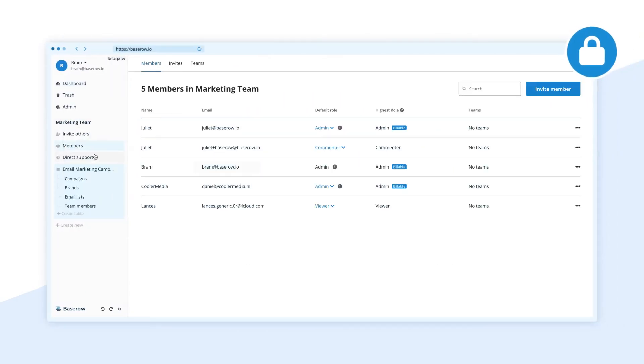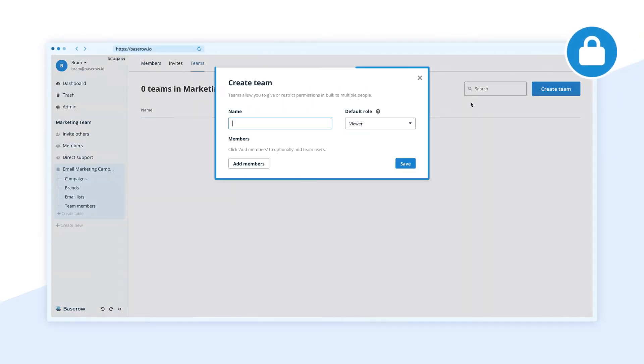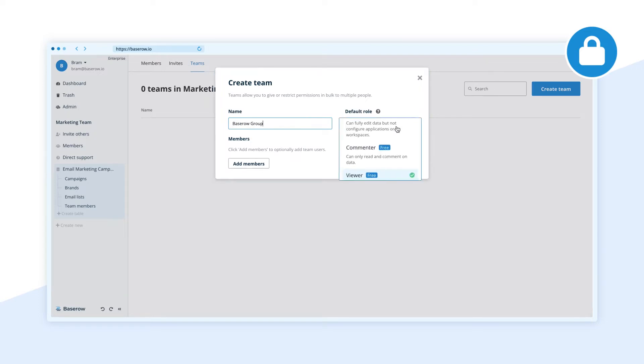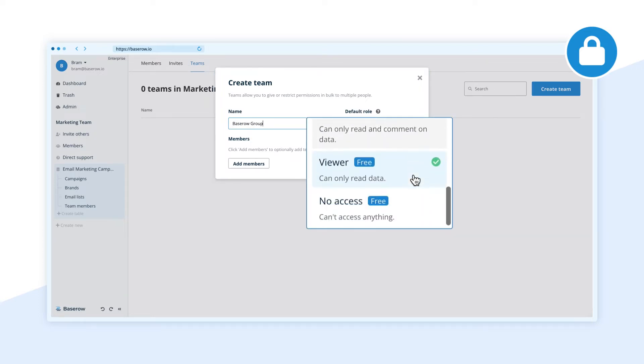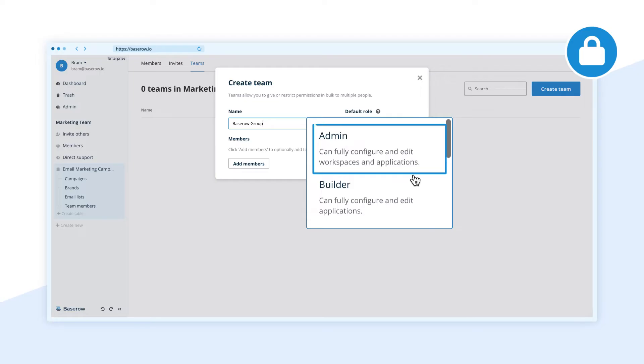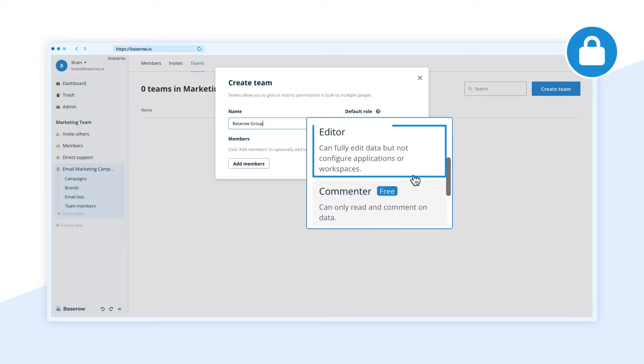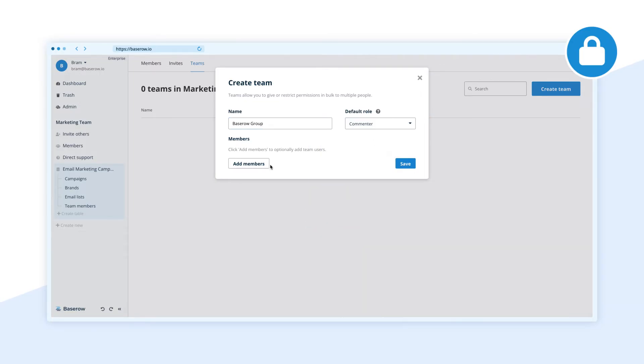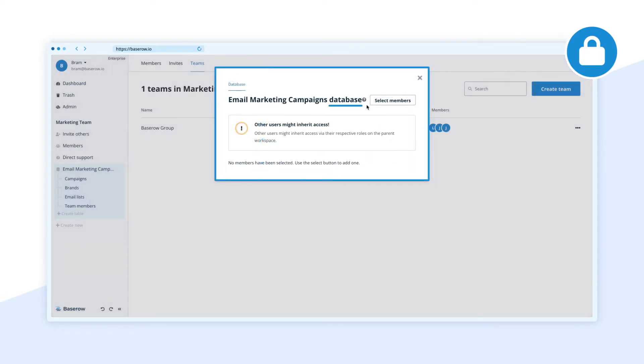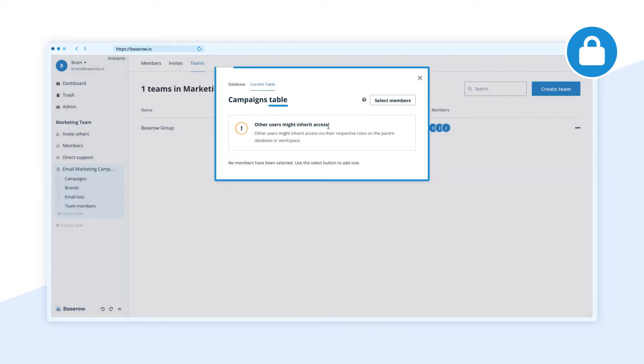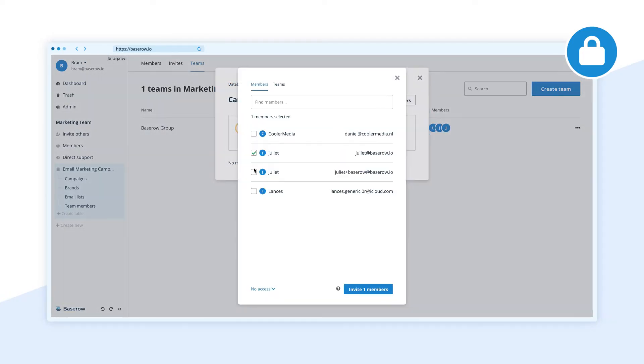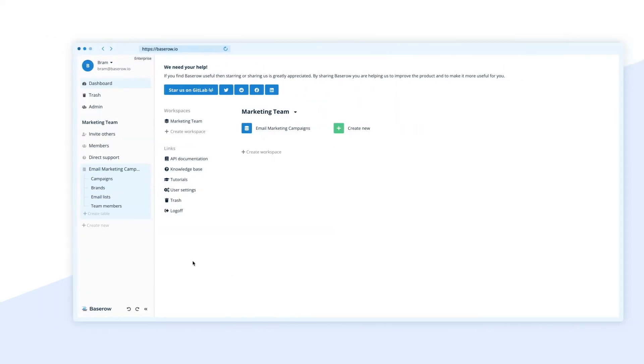Manage the access to sensitive data with detailed user management and single sign-on. Role-based access control grants permissions based on roles to administrators, builders, editors, commenters and viewers at a workspace, database or table level to collaborate securely on sensitive data.